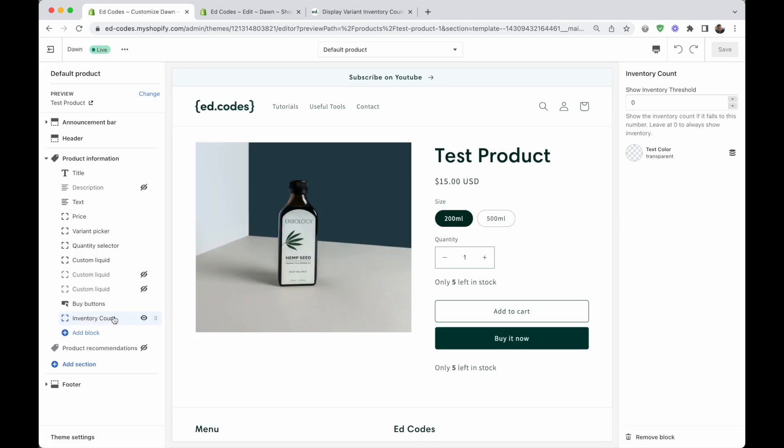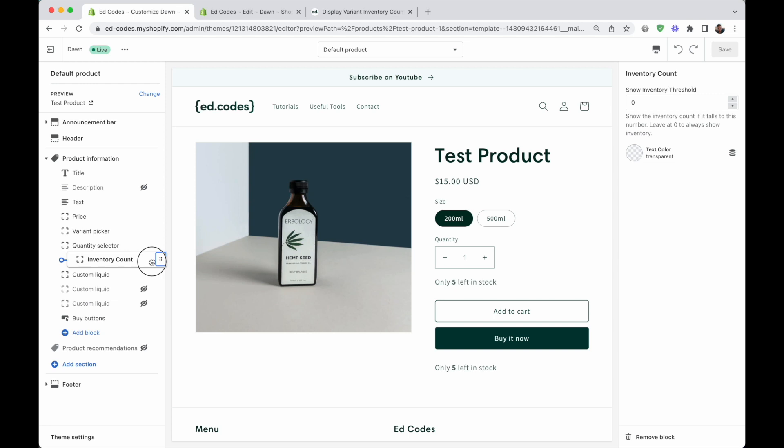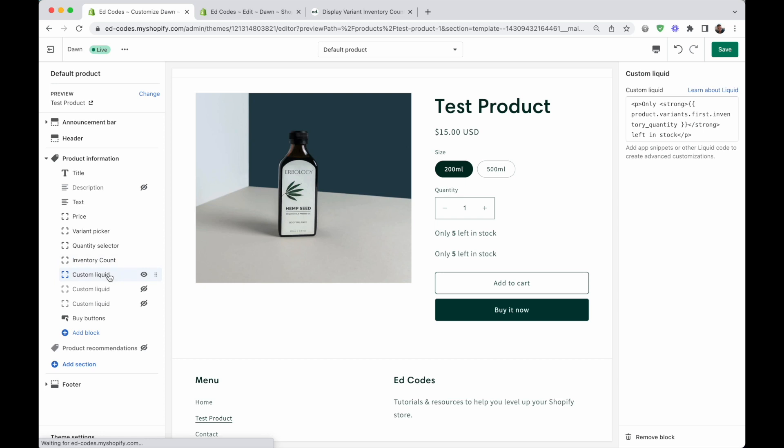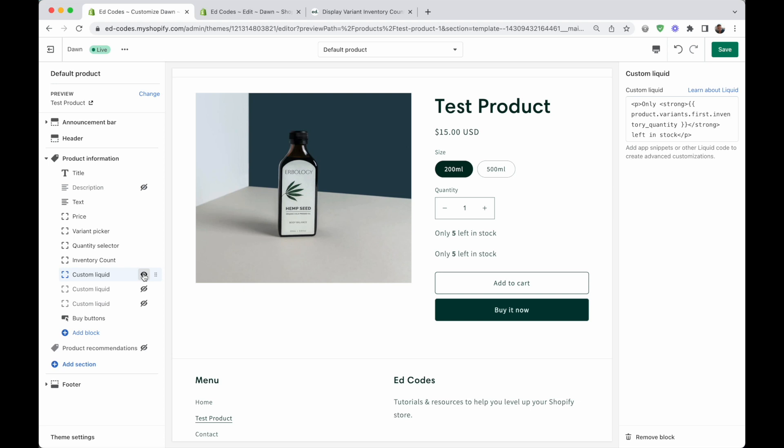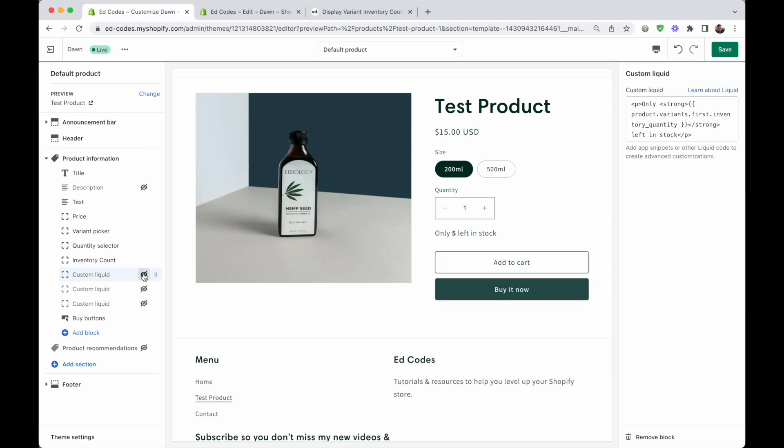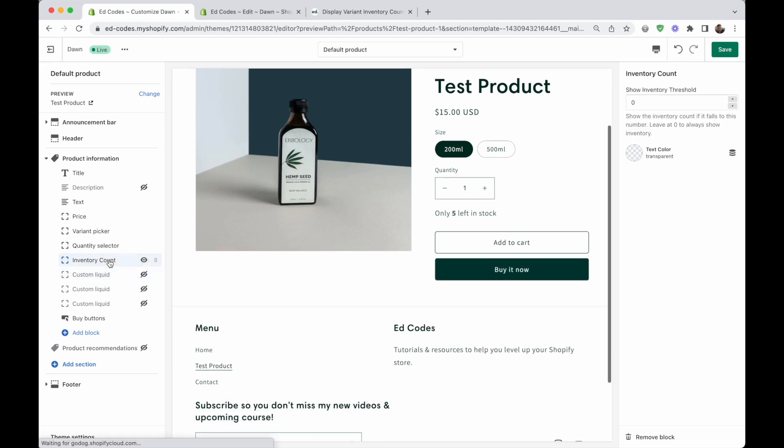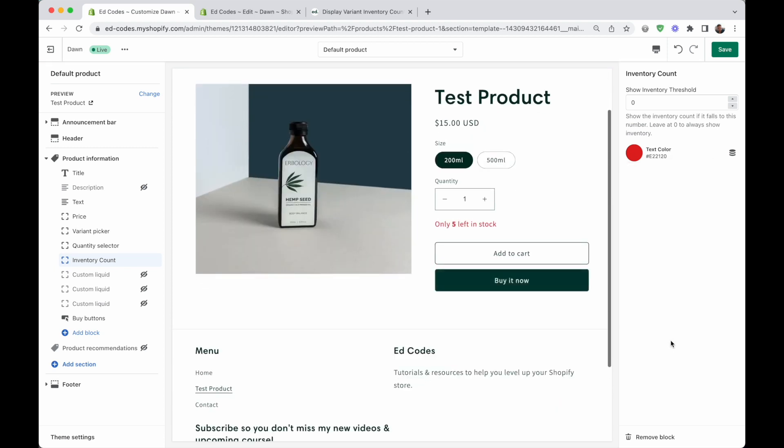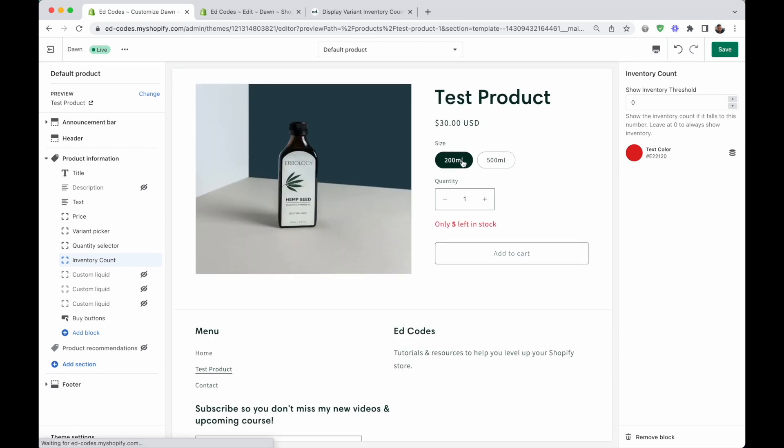Let's hit save. And now it should actually output something. So here's our inventory count block right at the end, and it says only five left in stock. Great. So it's working. Let's move it under the quantity selector here. And by the way, this is just the old method that I showed you in the previous video. So I might actually hide that for now so it's not confusing. I'm also going to make that red just so we can easily see it and we can test.